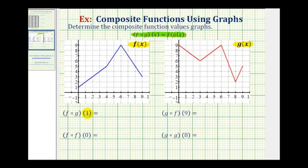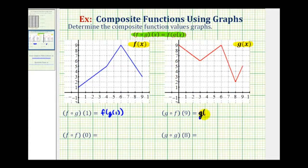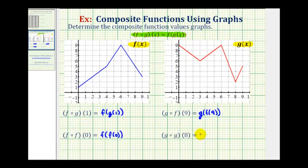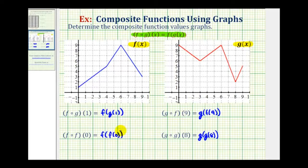For f of g of one, or f after g of one, we can write this using this notation here. For g of f of nine, or g after f of nine, we can write using this notation here. For f of f of zero and g of g of eight, we can write like this. The important thing to remember when evaluating a composite function is to know which function to evaluate first. Using this notation, it's easier to see we're always going to evaluate the inner function first.